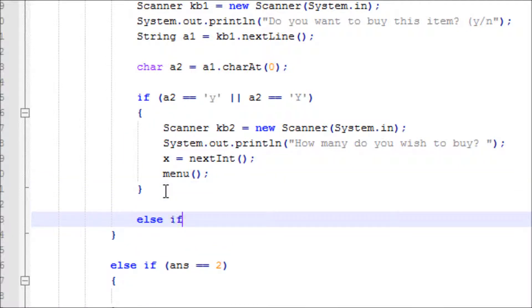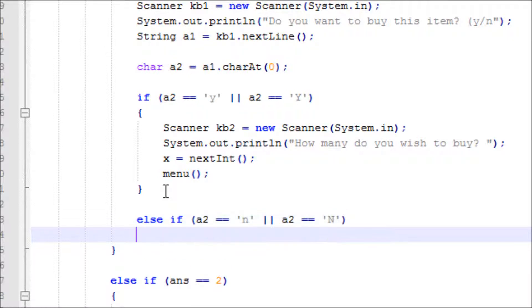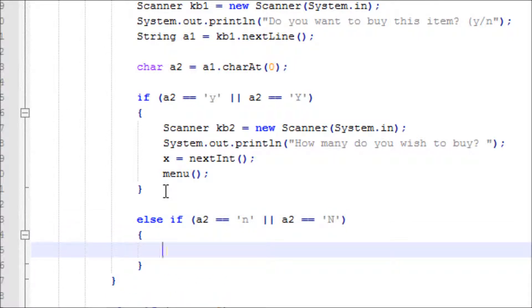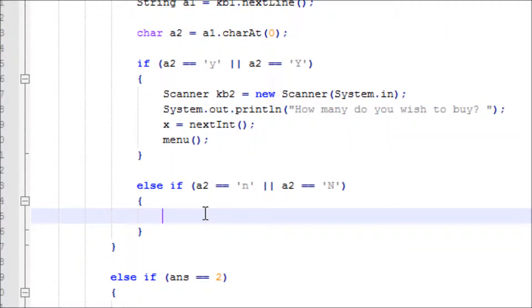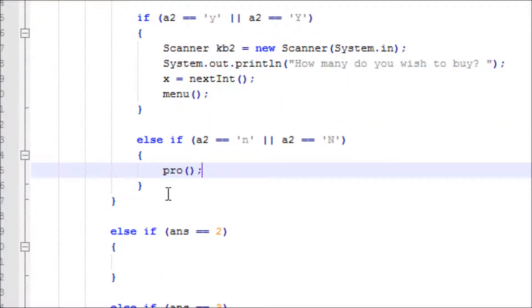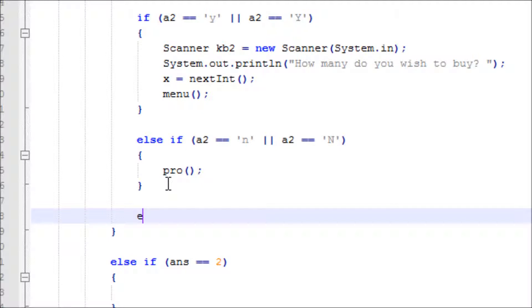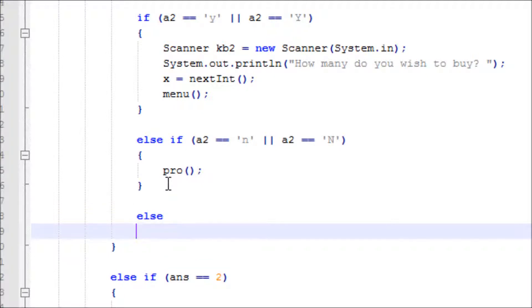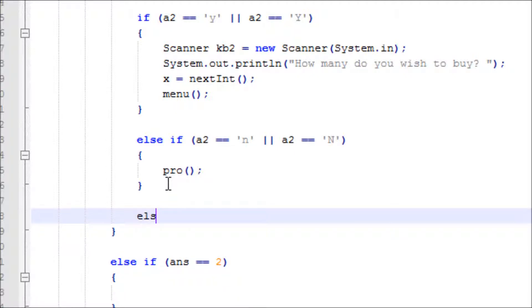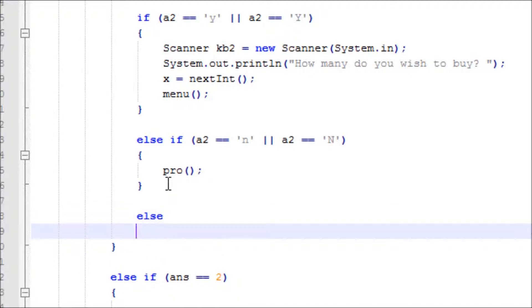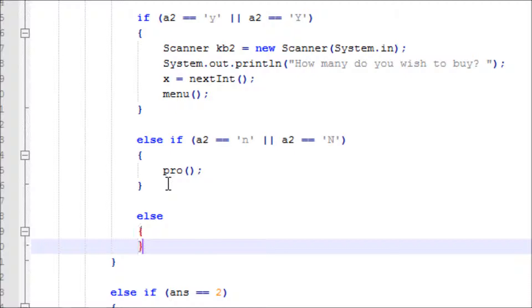I'm not sure - oh, else if a2 equals no, forget about no. I remembered - a2 equals capital N, and then it'll go back to the pro section if you answer no.